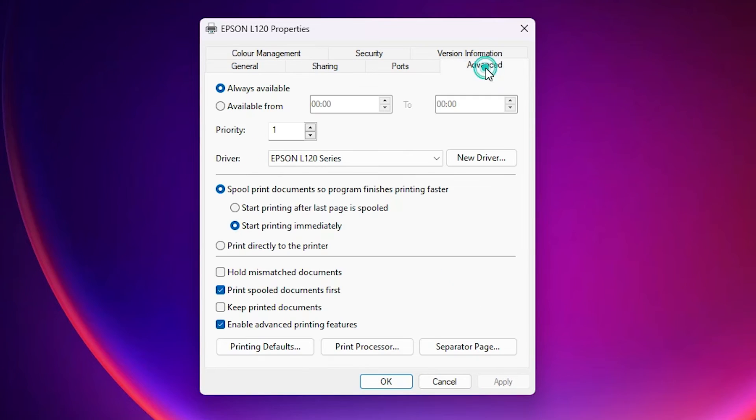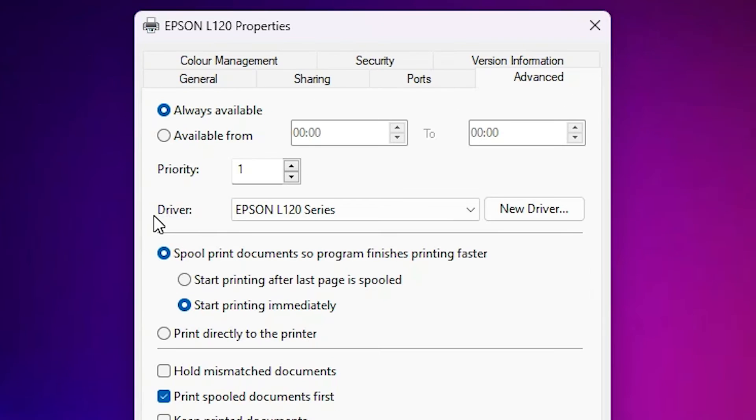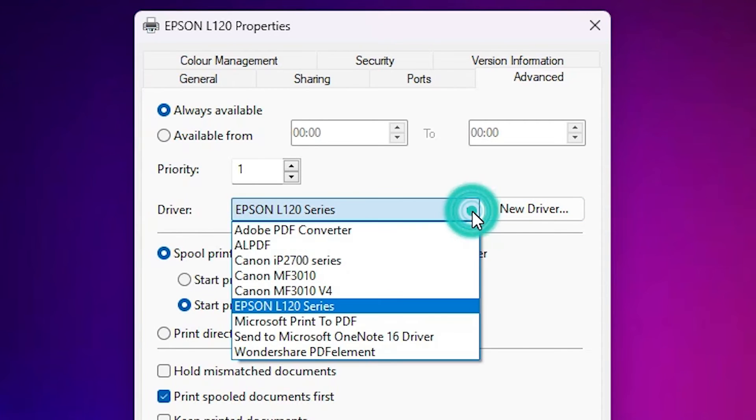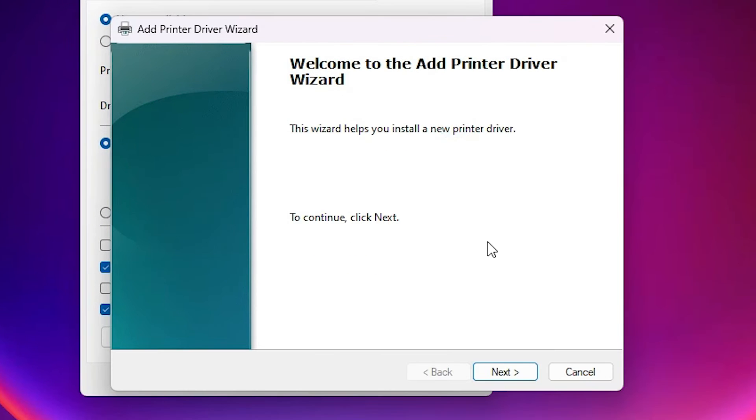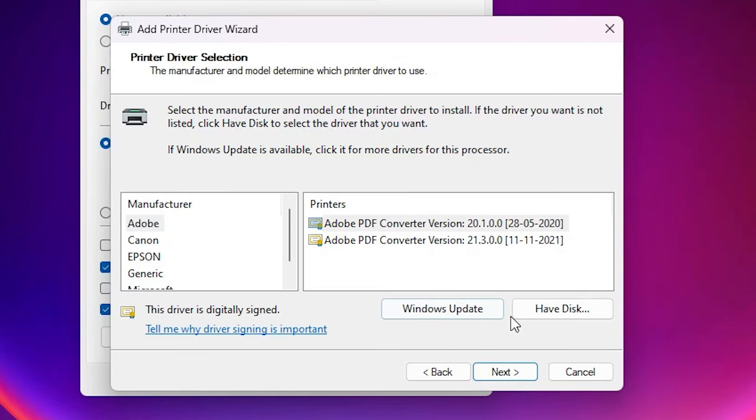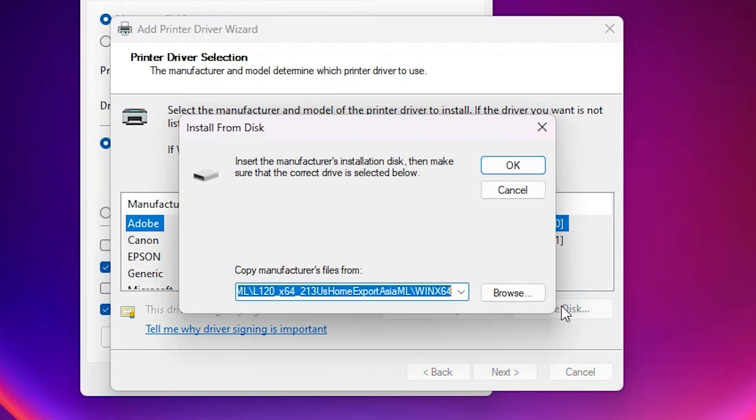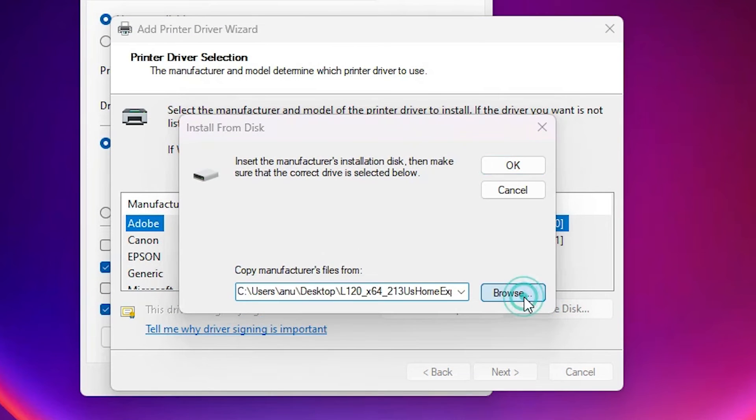Go to the advanced tab. In advanced we find driver. Click here and we find new drivers. Click on new drivers. Click on next. Here we find have a disk. Click on have a disk. Click on browse.